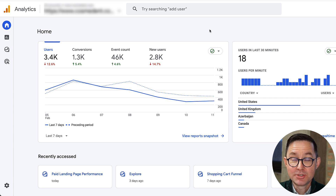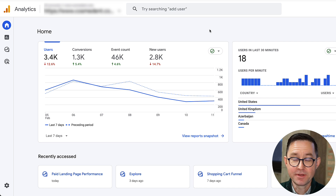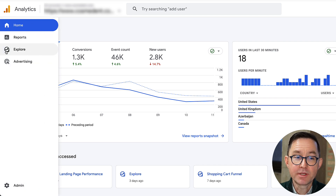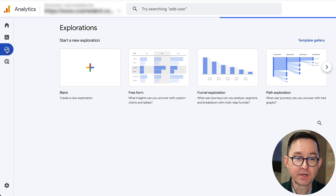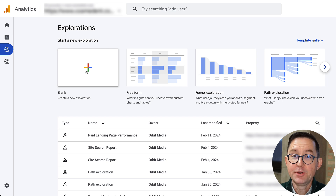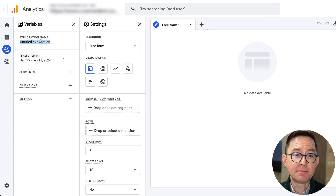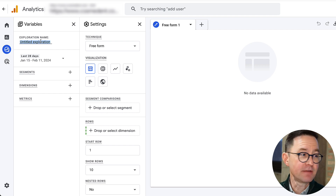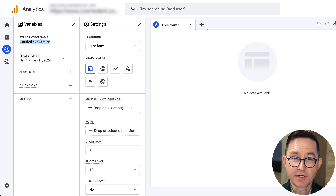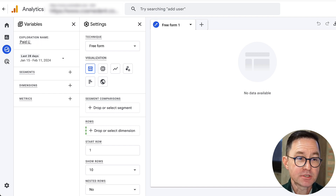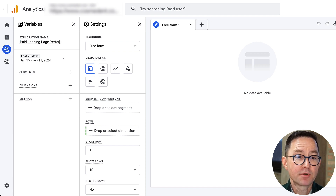I'm inside a client's GA4 account — I'll fuzz out the name so we don't share client details — but the report works like this. I'm going to go to the Exploration section, that little crooked arrow pointing up. I'll create a new blank exploration and start by naming it, since every exploration is saved by default. Let's name it something meaningful, like 'Paid Landing Page Performance.'